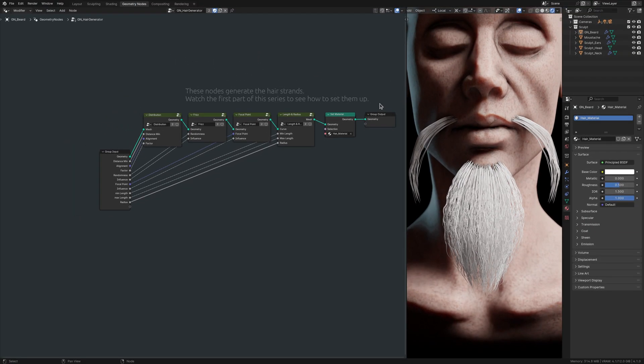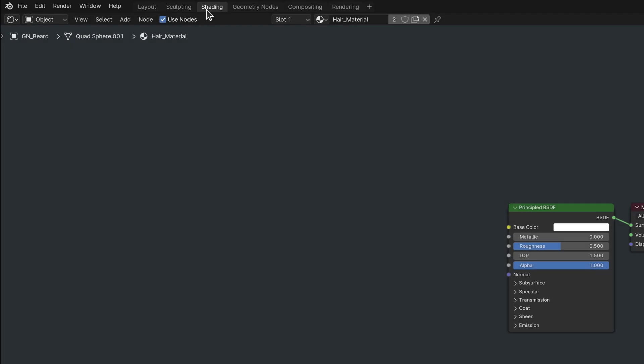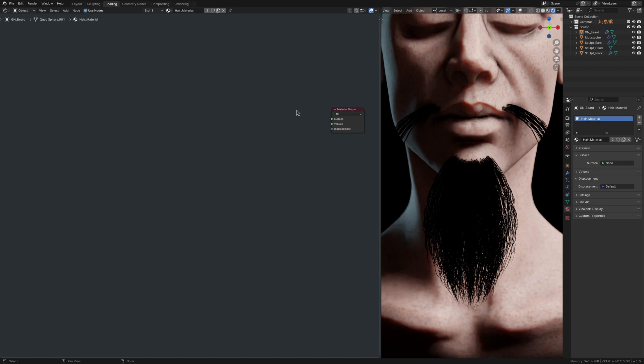With this in place, let's switch over to the shading workspace where we can set up the shader nodes for the hair. First things first. Delete this principled BSDF node. And in its place, bring in a principled hair node.